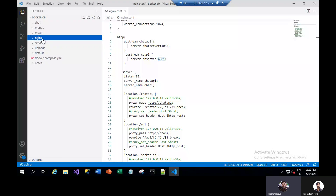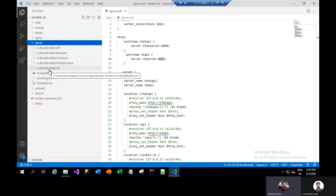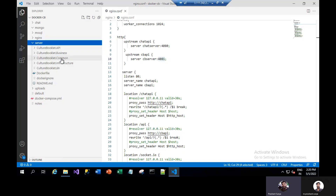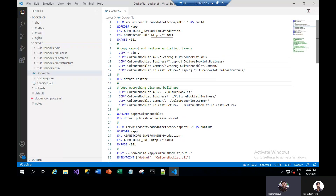So that covers the NGINX part, and now we will move for the server. You can see this is the code for the .NET Core within their architecture. We have the solution here — API, business, common, and infrastructure as well. We will have the Dockerfile here for this.